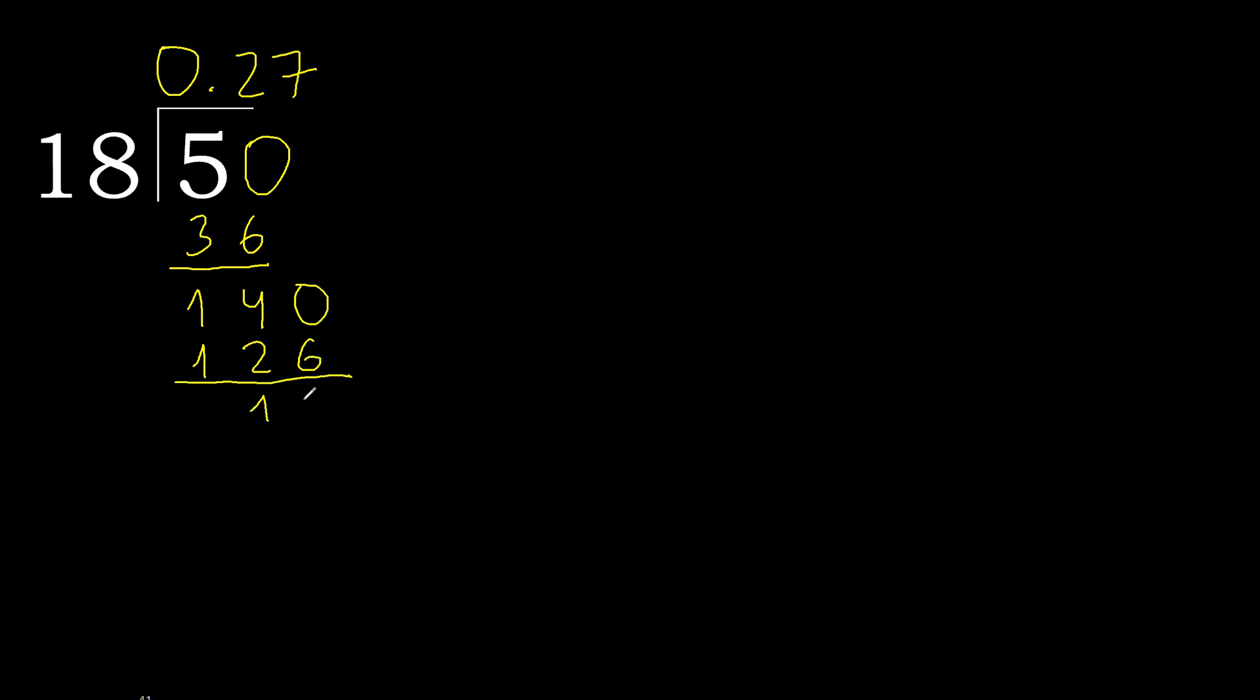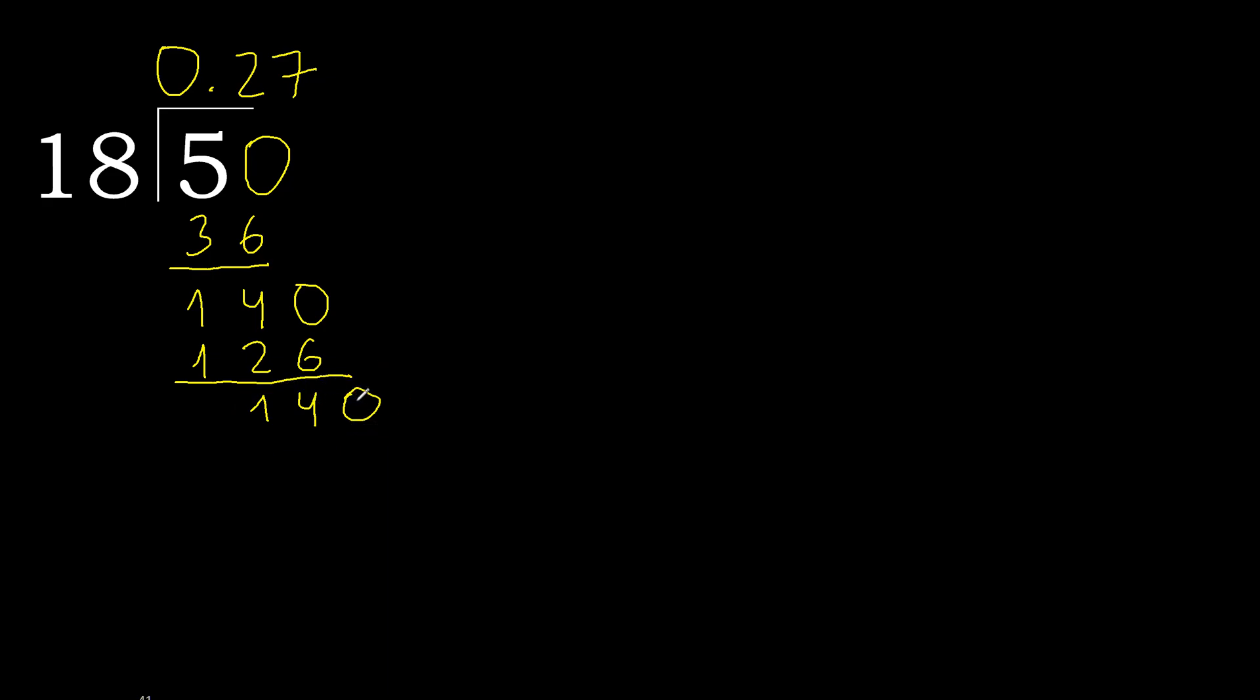Subtract 14, always complete with 0. 0 point, OK. 140 multiply by 7, 126, subtract, complete. Repeat, therefore repeat.